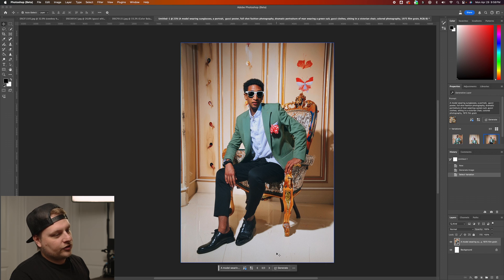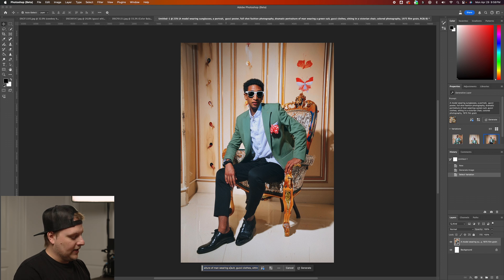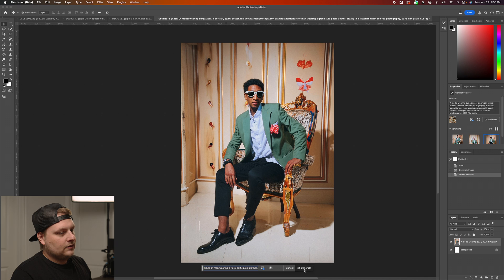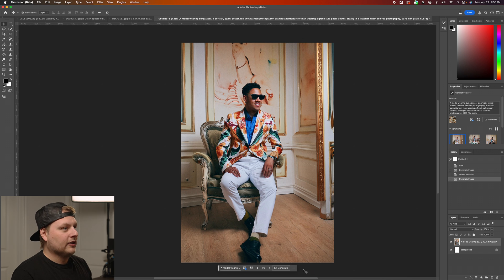There's something off about the guy's head — it's a little too small for his body. I'm going to refine the prompt: instead of just 'wearing a suit' I'll add 'floral suit' because that's kind of Gucci's thing. Generating a new option — that's much better! That's more like a Gucci suit.